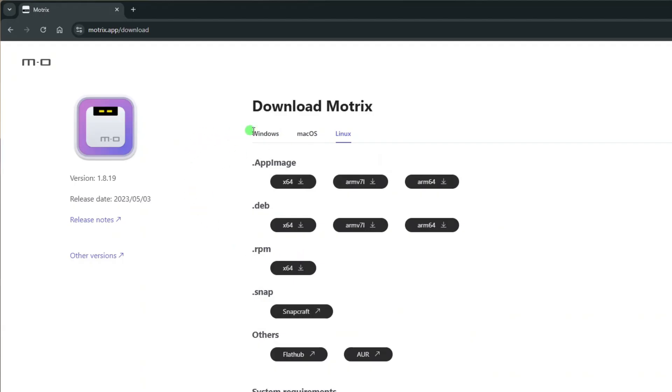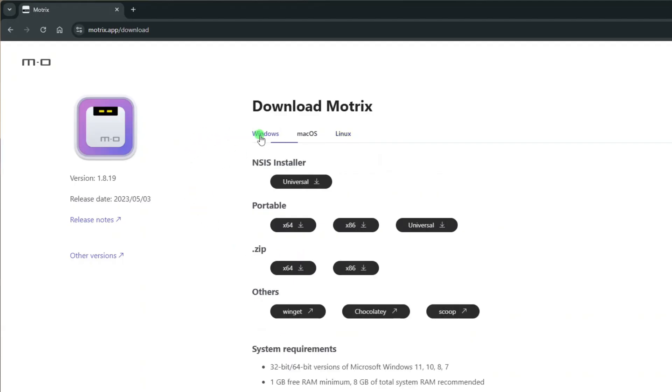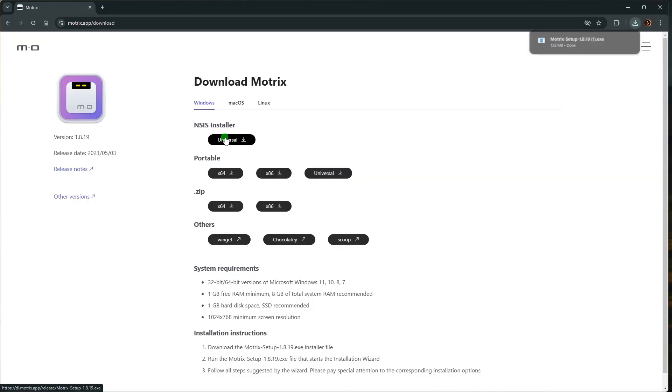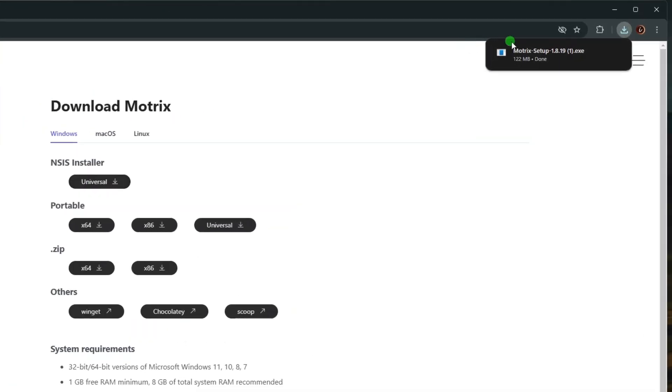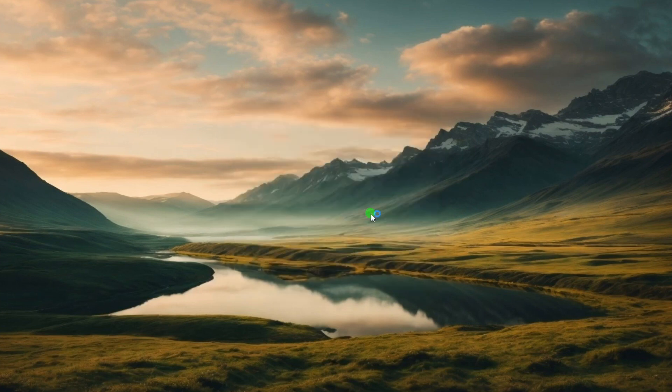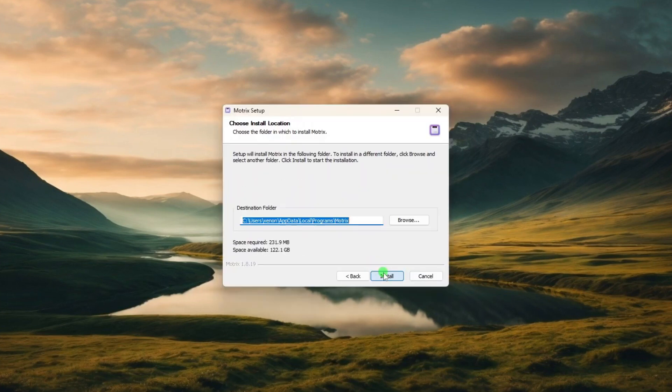For my case here, I'll choose the NSIS installer for Windows. Once successfully downloaded, click the Setup file, and then simply follow the instructions on the Setup wizard.